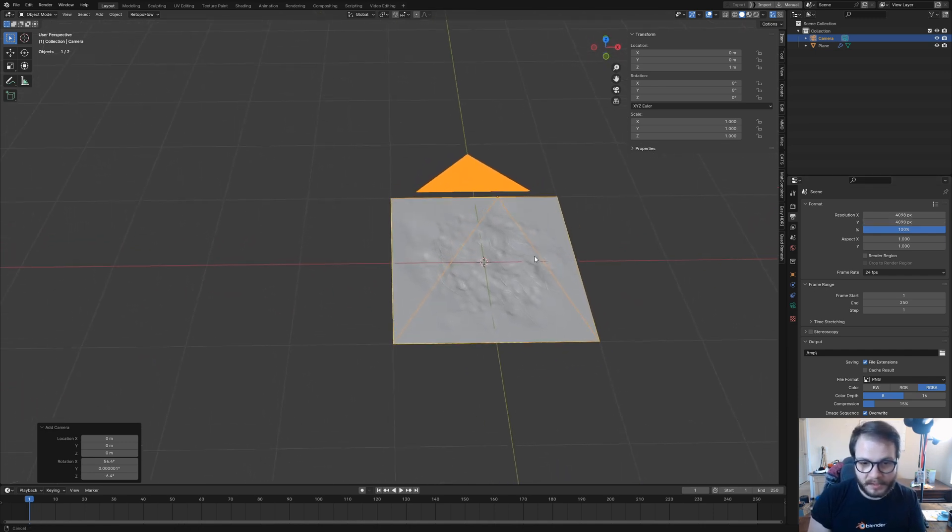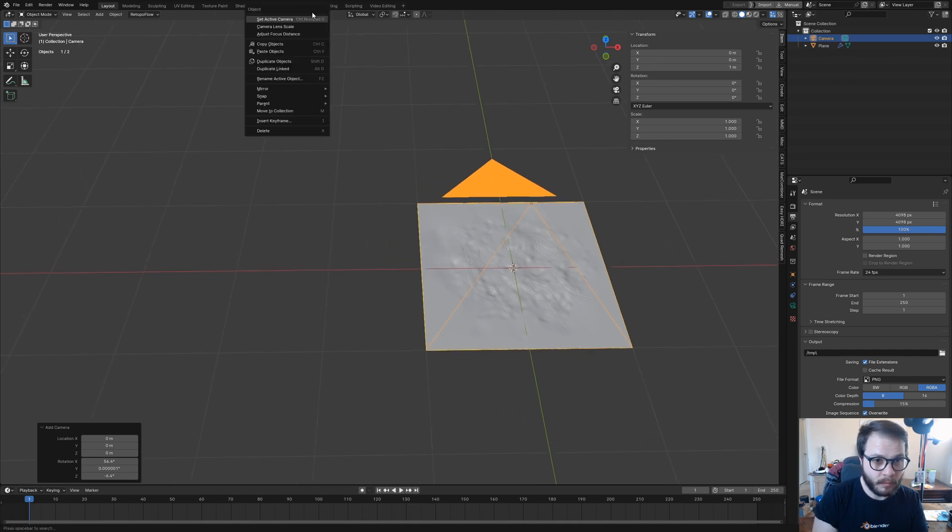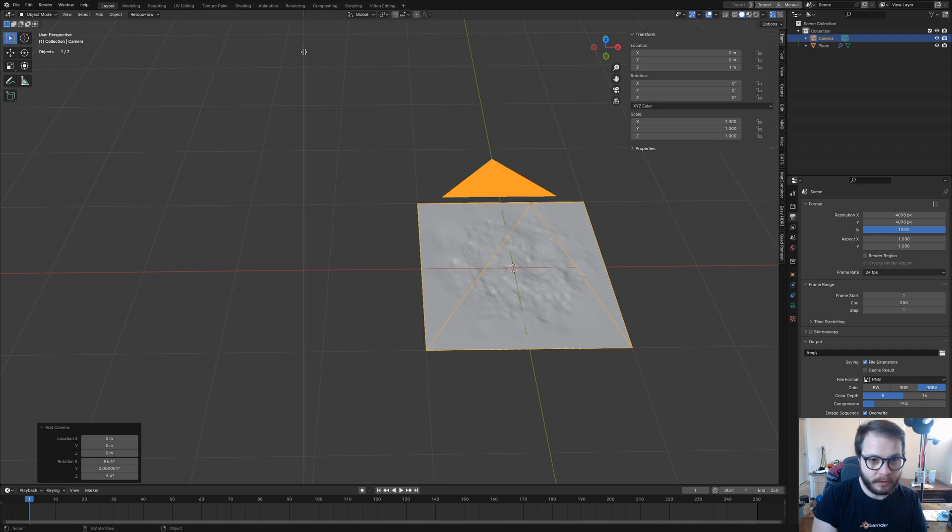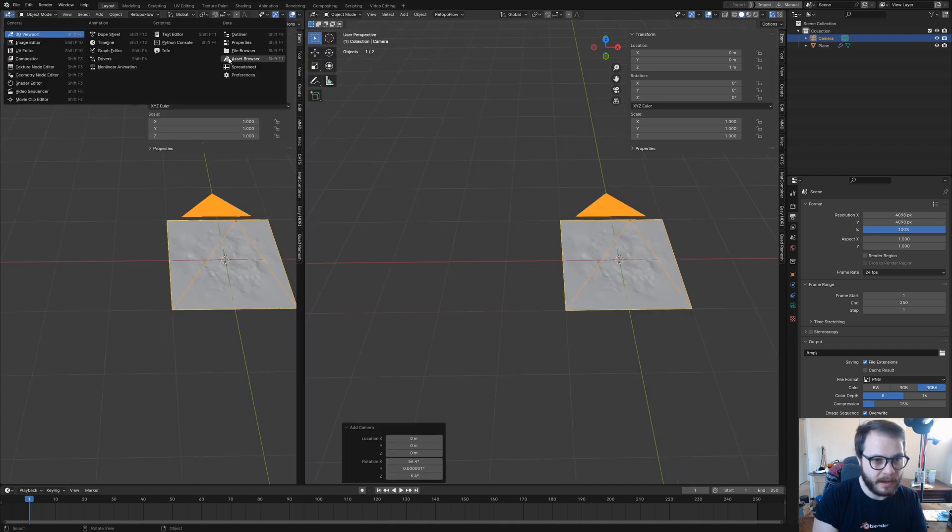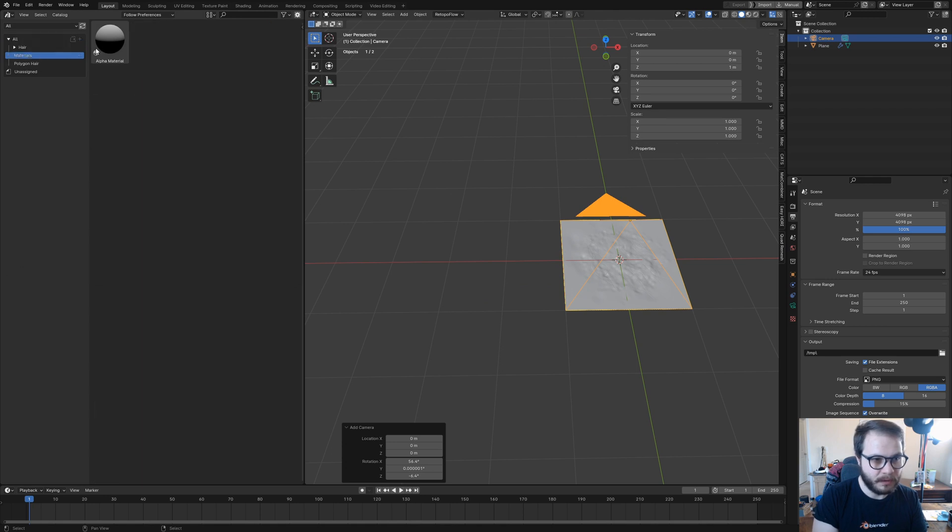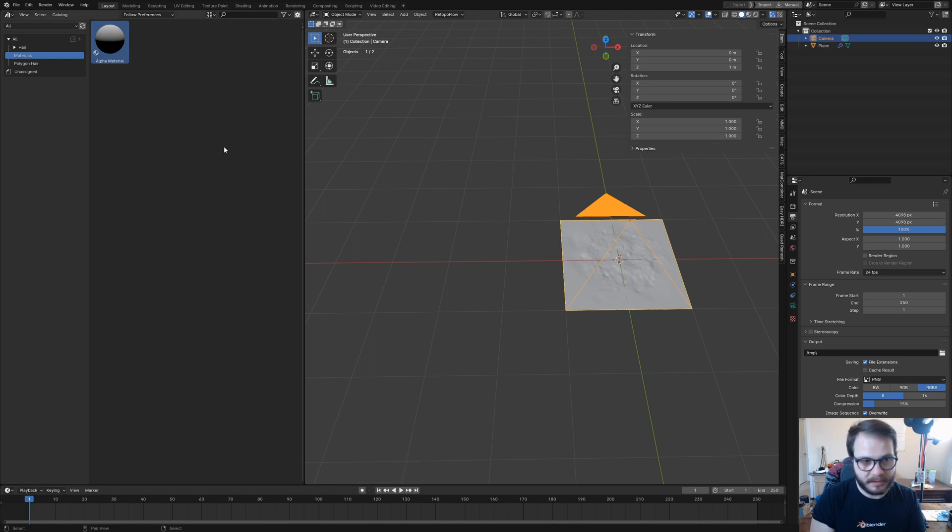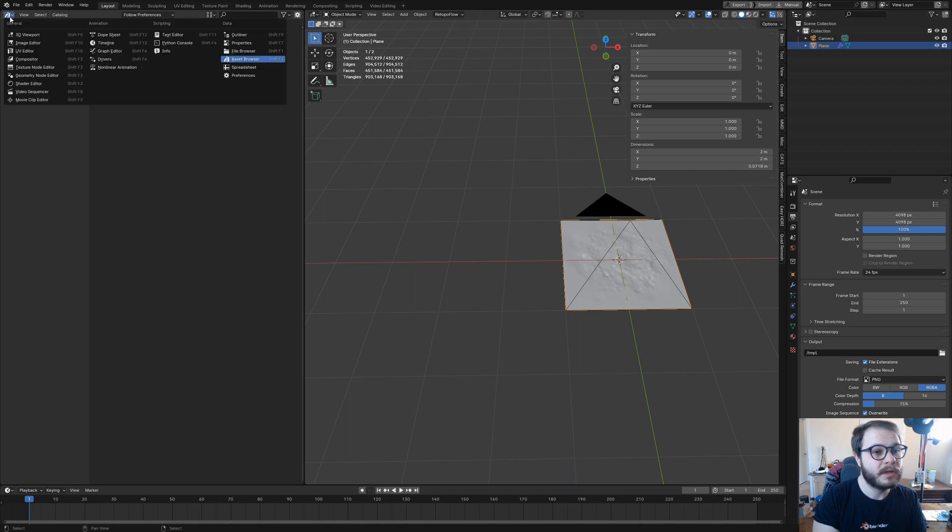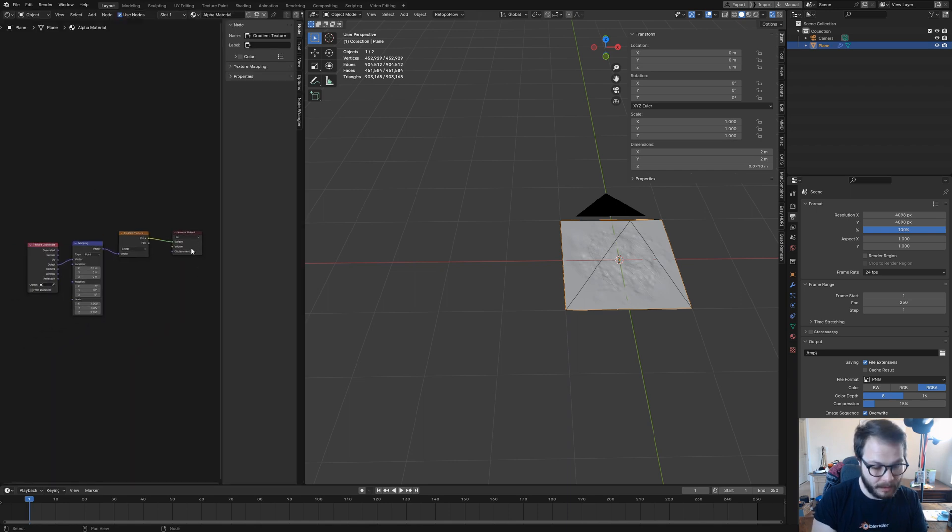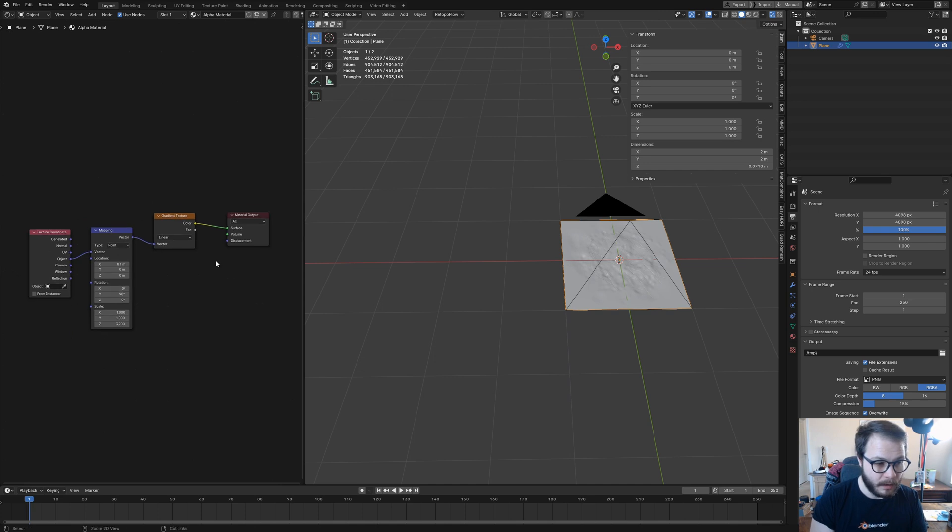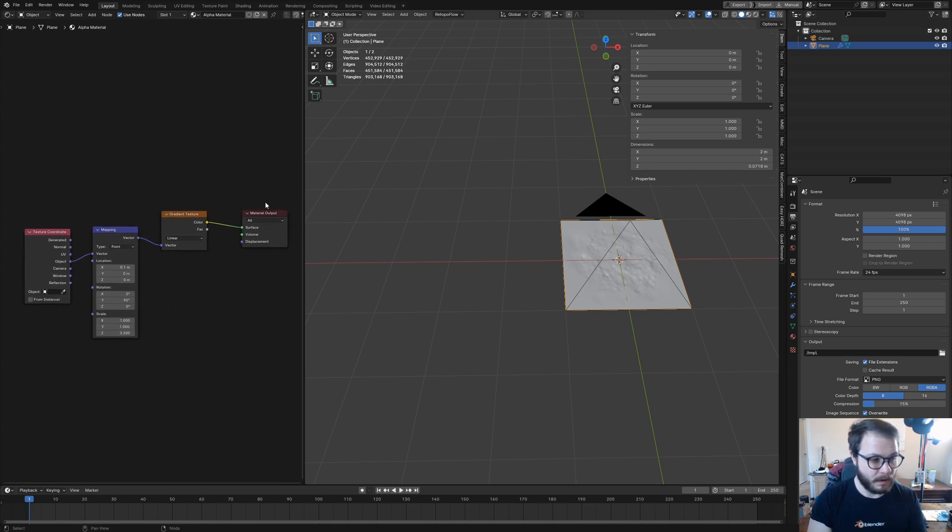Next thing we need to do is add a material. I'm going to hit vertical split and bring up my asset browser because I've already got a material pre-made. I've got this alpha material. I'm going to pull that over onto my object and it should be applied. If I select my object and come over here to my shader editor, there it is.